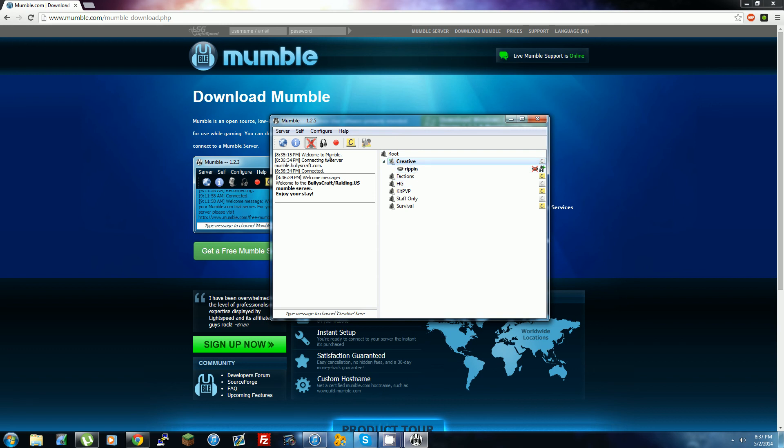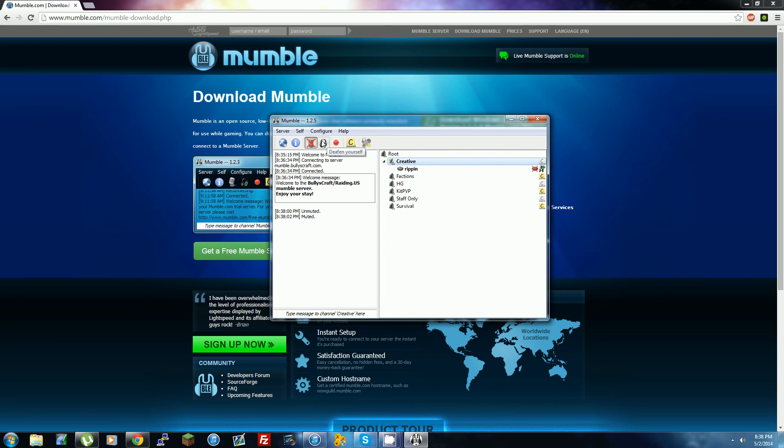Right here you click to mute your mic, to mute your microphone. And deafen yourself - I'm pretty sure that's just so you can't hear anyone and they can't hear you.